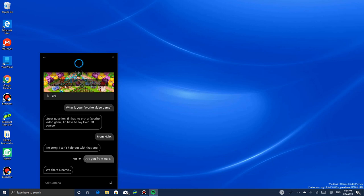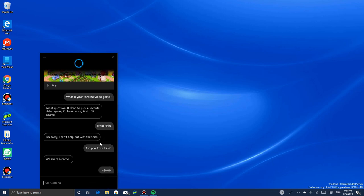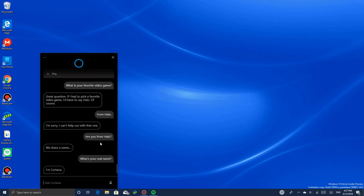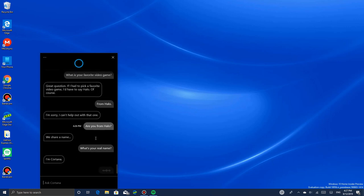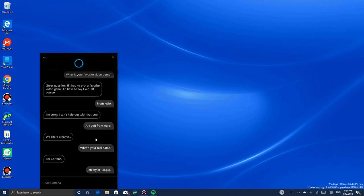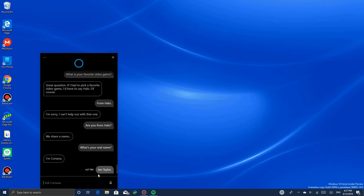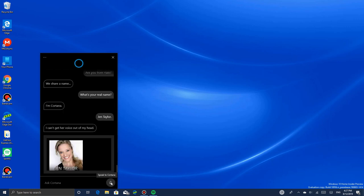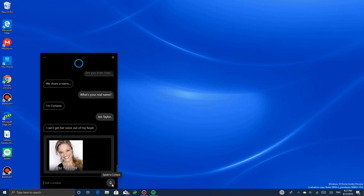What's your real name? I'm Cortana. Are you Jen Taylor? I can't get her voice out of my head. She says she can't get the voice out of her head - it's Jen Taylor. This is a picture of her, and she talks in the voice of Cortana from Halo and also the Windows 10 Cortana here.